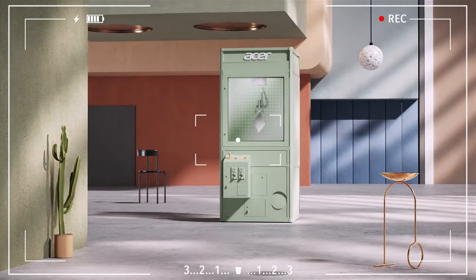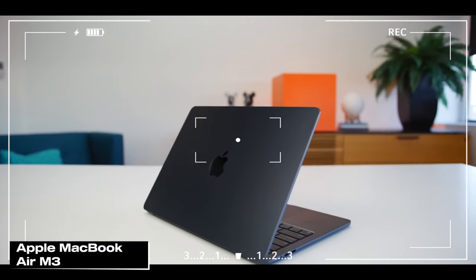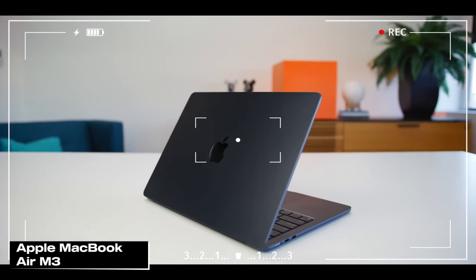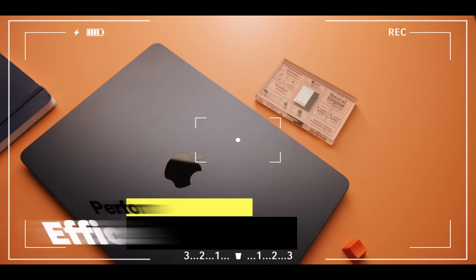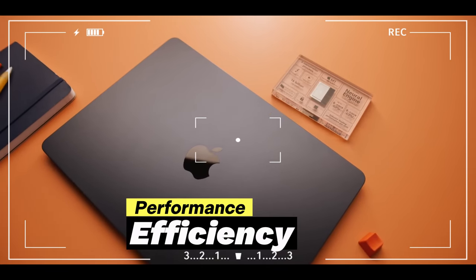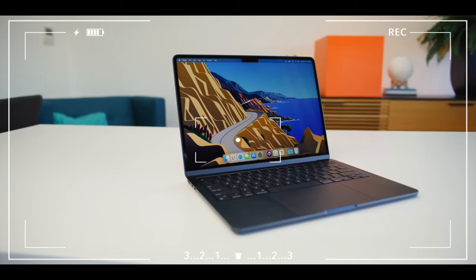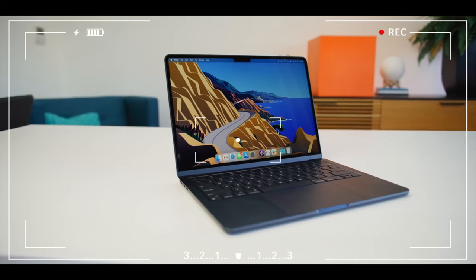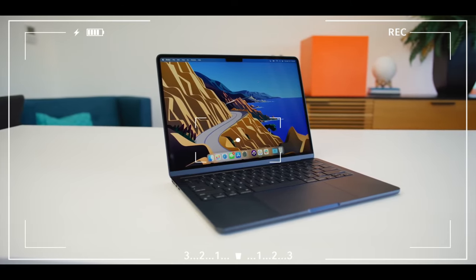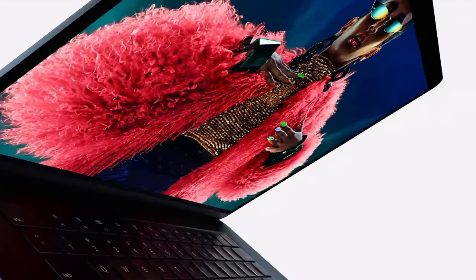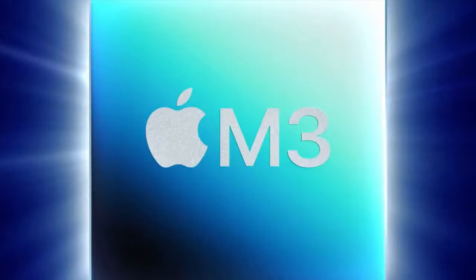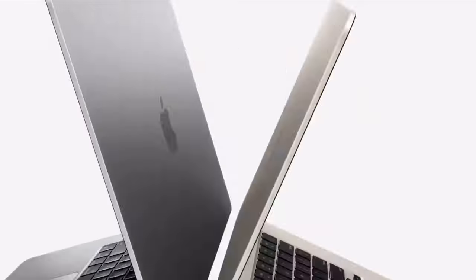Let's get started. First up, we're reviewing the latest addition to Apple's beloved laptop series, the MacBook Air M3. Whether you're a student, a professional, or just looking for a tech upgrade, you're about to find out if this laptop is right for you.